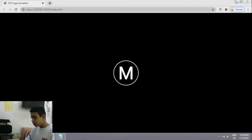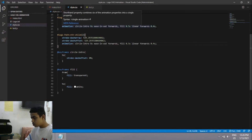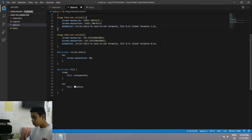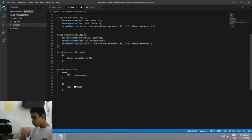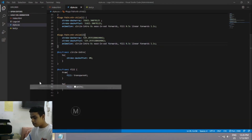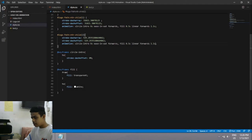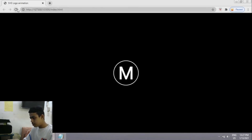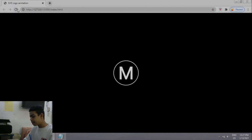It's working fine but it's a bit fast, so I'll change the duration to 1.1 seconds for both. Let's check — it looks good, the timing is perfect. Our logo SVG animation is created successfully.